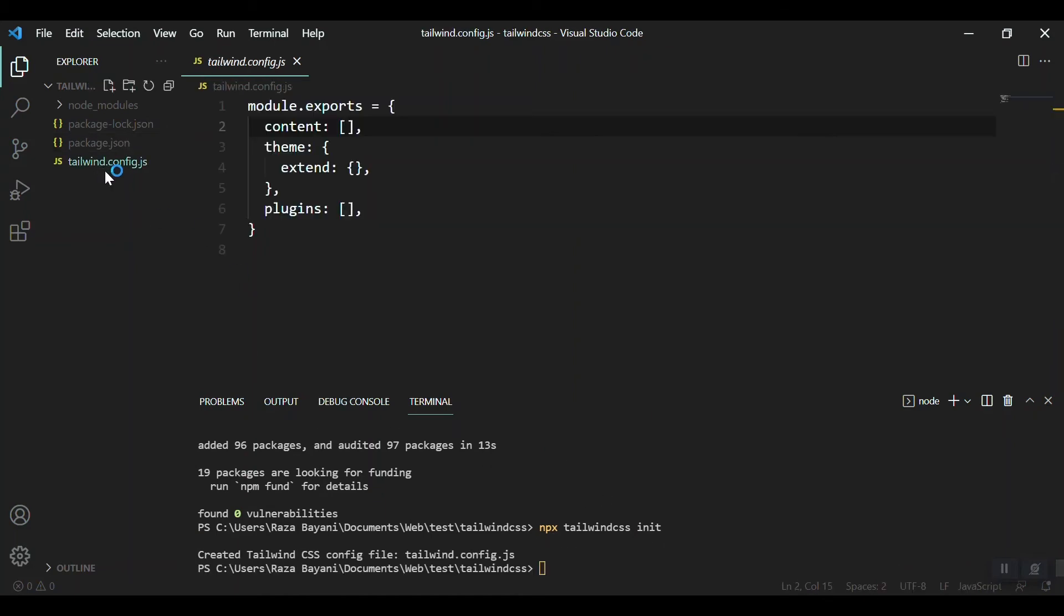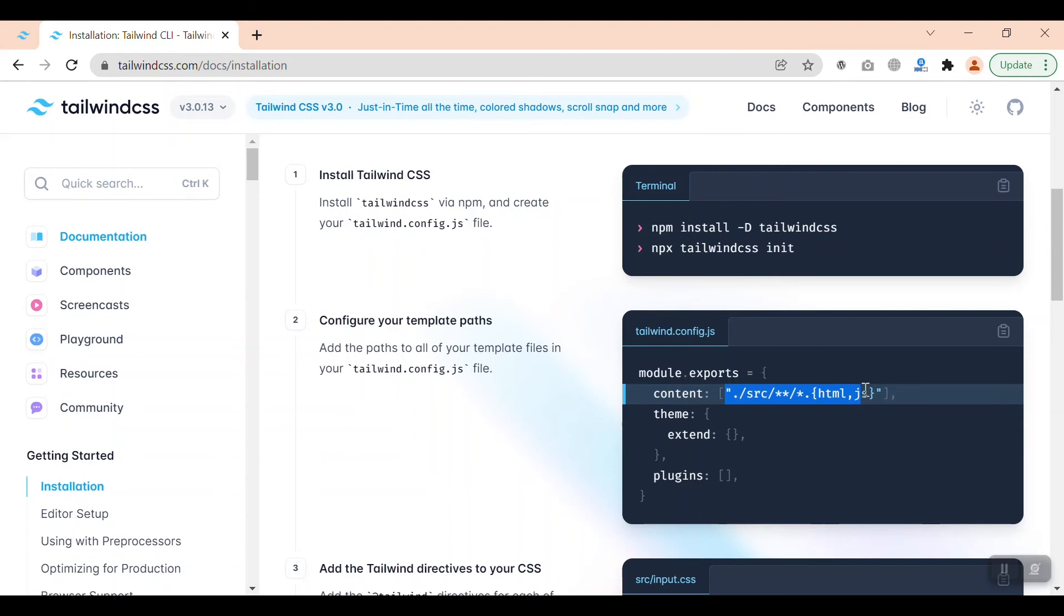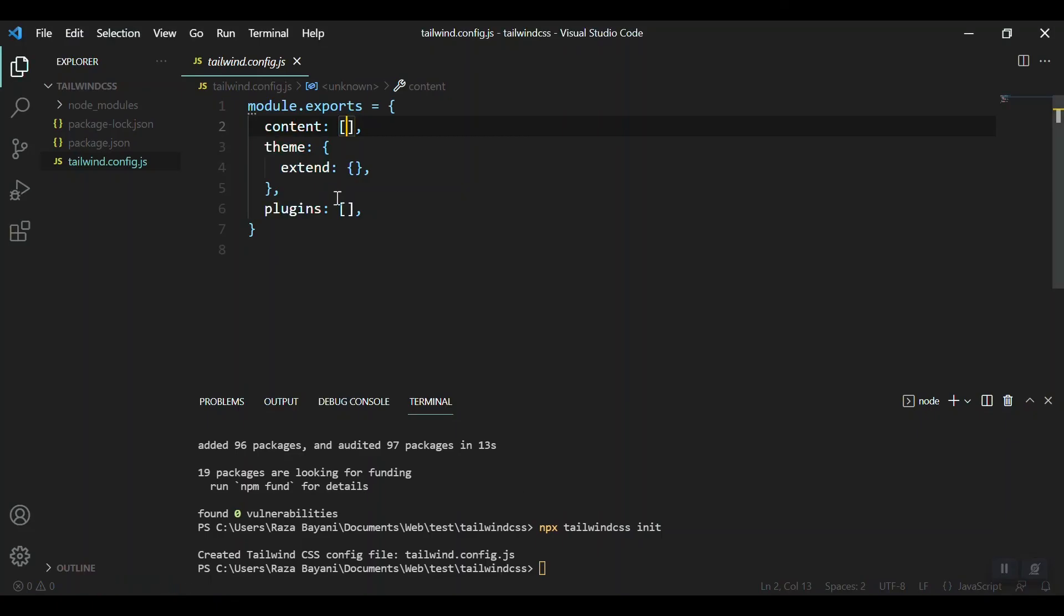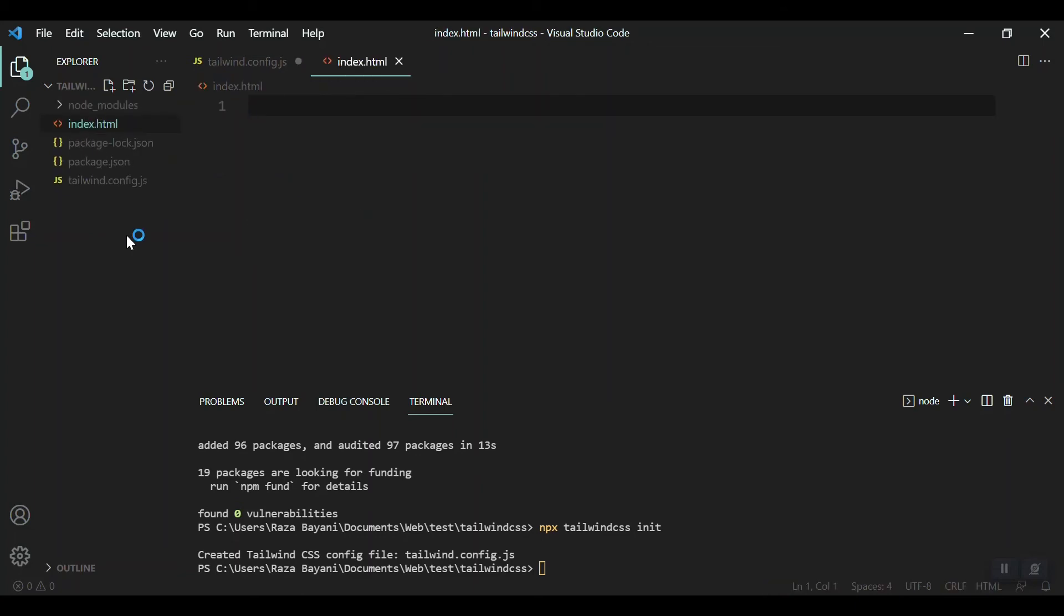After that, we can configure our files here. We need to configure your template paths inside this. Whatever files we have, we should mention it here. For example, now I want to create an index.html file in my root folder.